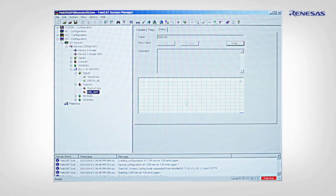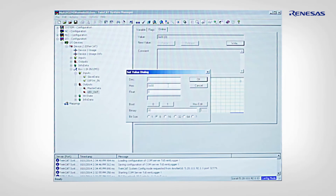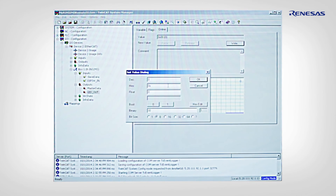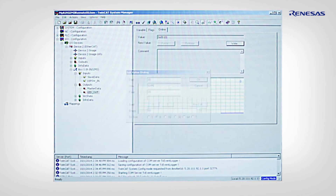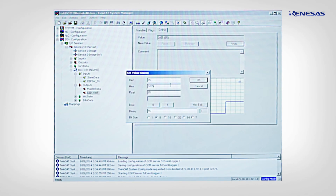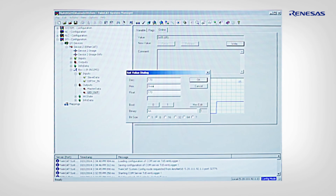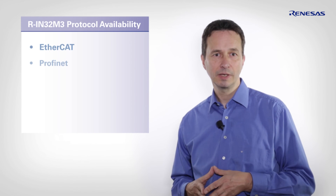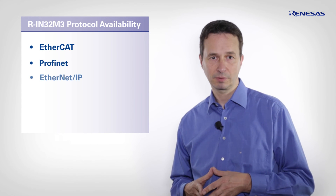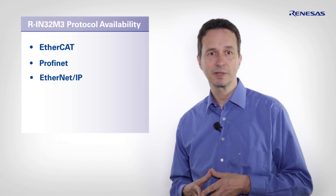For the outputs LEDs we can now perform a write action with the following window. By writing hex 55 every second LED is switched on. By writing hex AA in a next step we can see that all LEDs are turning their state. Similar demo setups are also available for PROFINET and Ethernet protocols. The related software can be downloaded from the Renesas website as well.